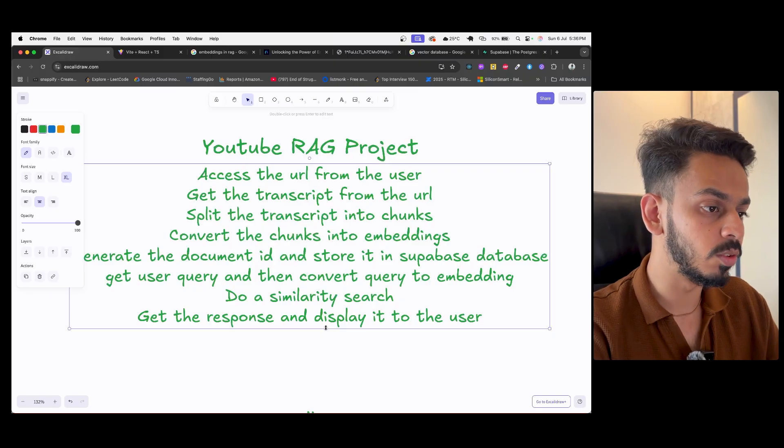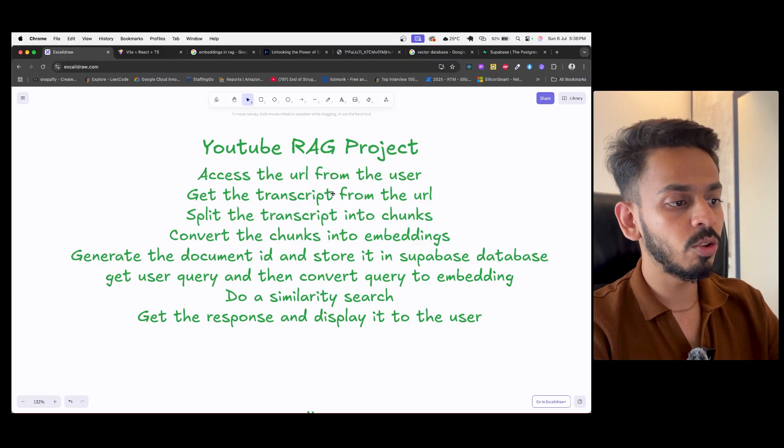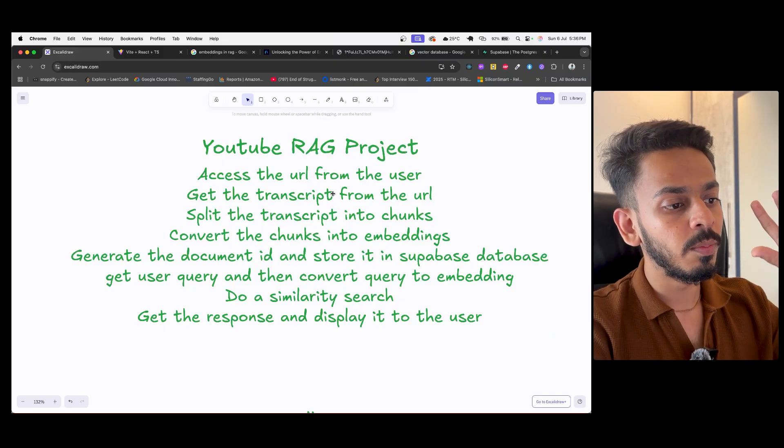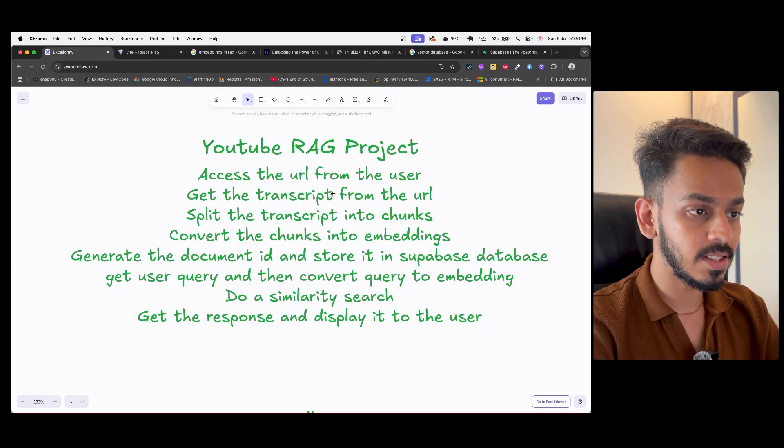This is our entire workflow for creating this project. In the next video, we will start creating the environment and the backend. The tech stack we will be using is Node.js for the backend, Vite.js for the frontend, and Supabase for the database. We'll also try to host this platform at the end of the series.